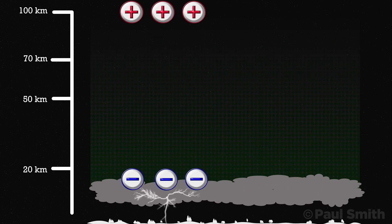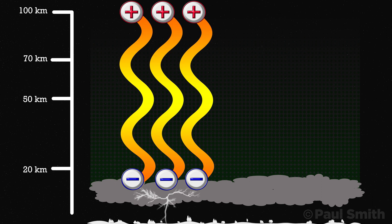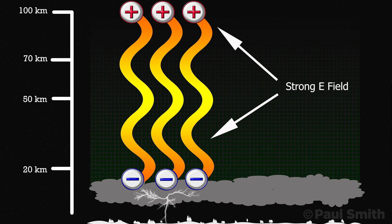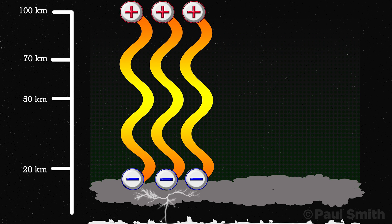Looking up above the thundercloud towards the ionosphere, the air gets less dense as we go higher, and the very high upper atmosphere has a net positive charge. Now with this new mostly negative screening layer at cloud level, we end up with a huge electric field above the thunderstorm between the two different charge layers.